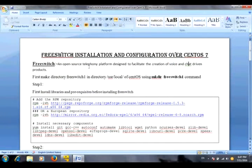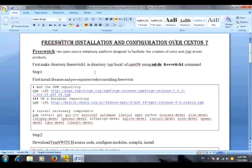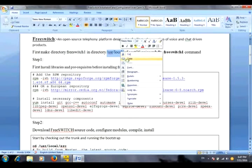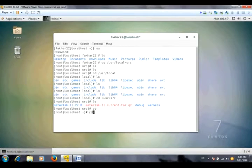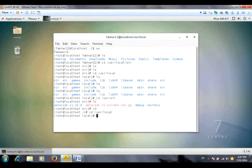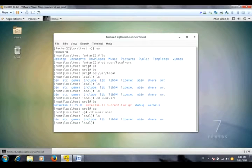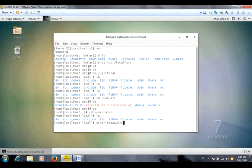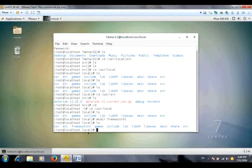Now let's start. First of all, we have to make the directory with the name freeswitch1 in the /usr/local directory. So we have to switch to the local directory by using cd command. Here we are in the local directory and we can list down the files and folders or directories by using ls command. Now here I will create the directory with the name freeswitch1. Now as you can see, the directory freeswitch1.